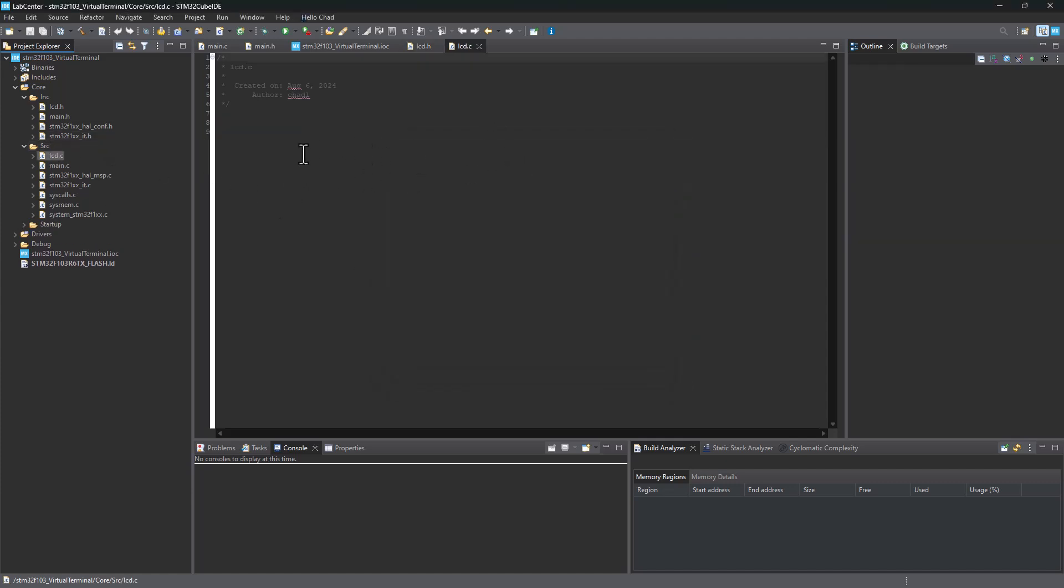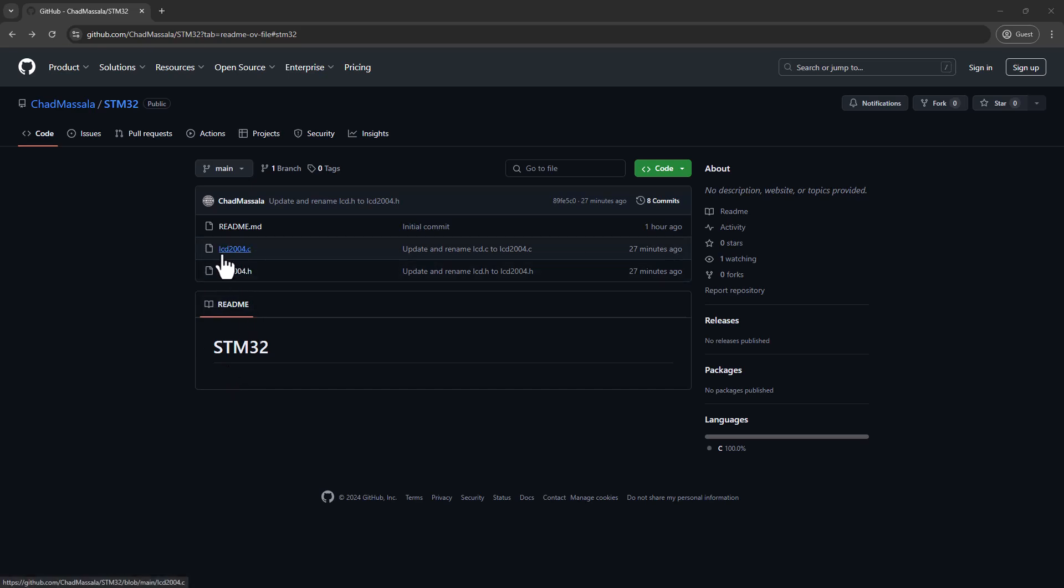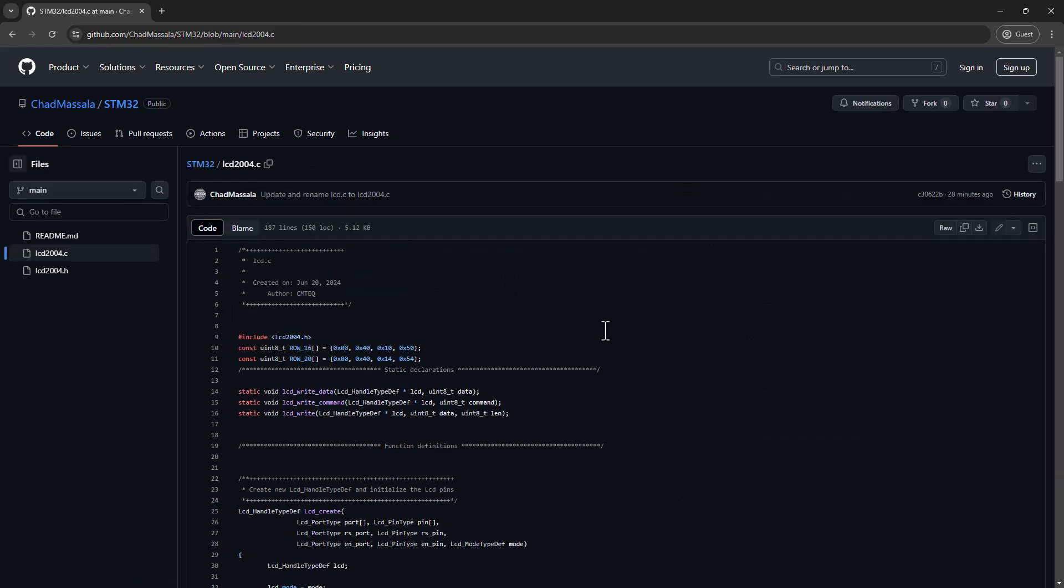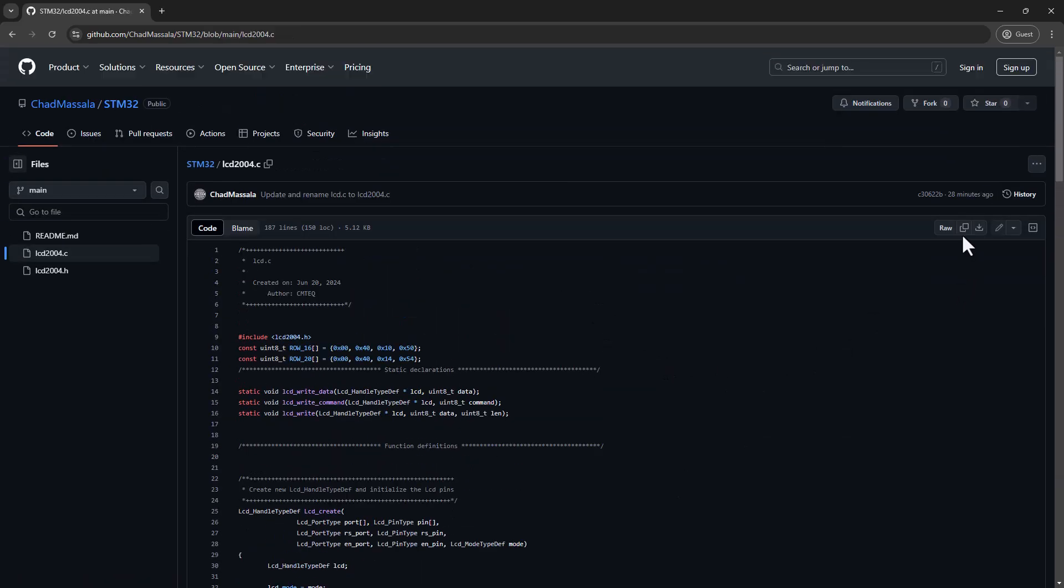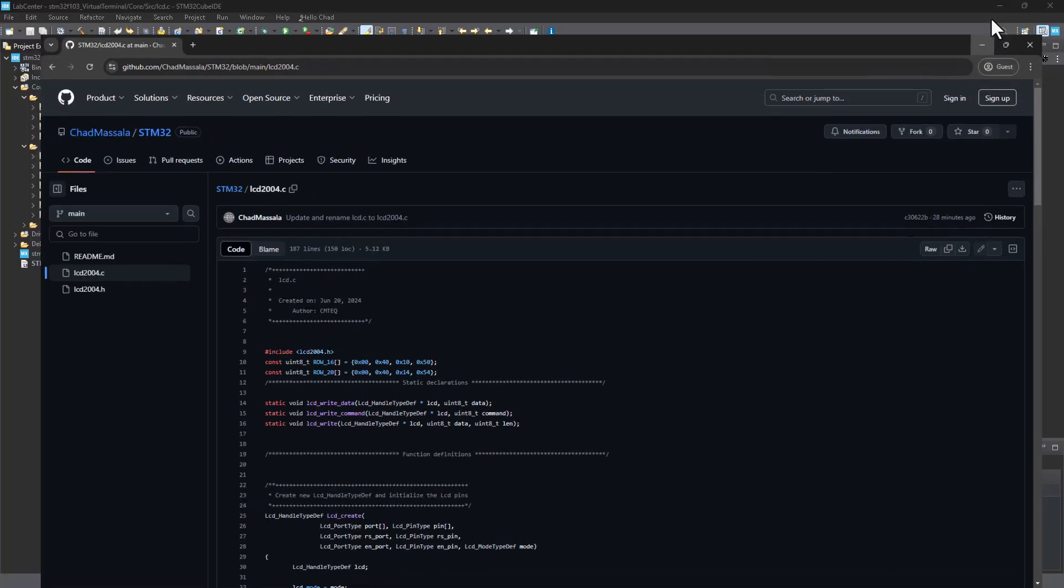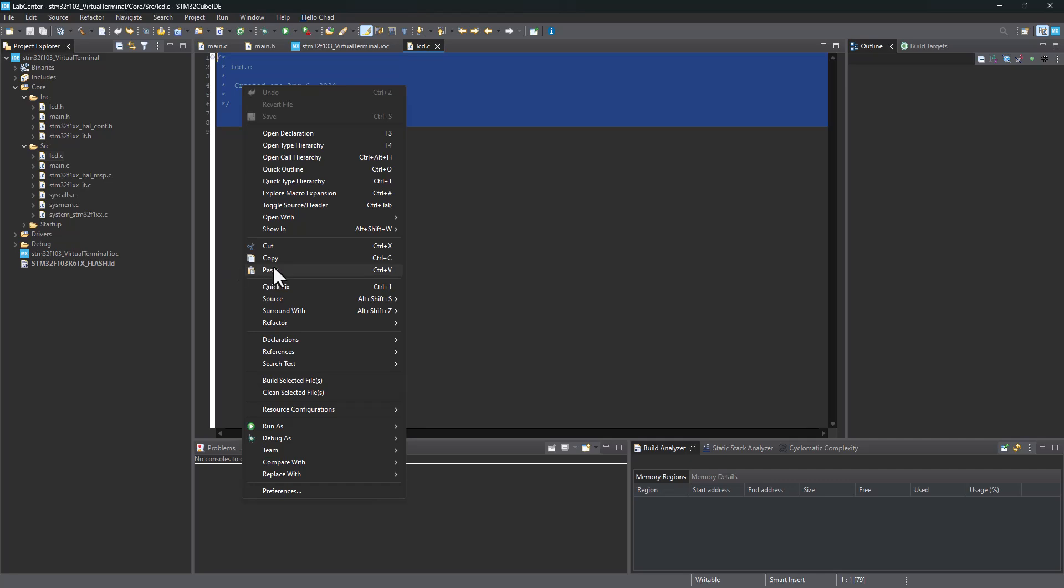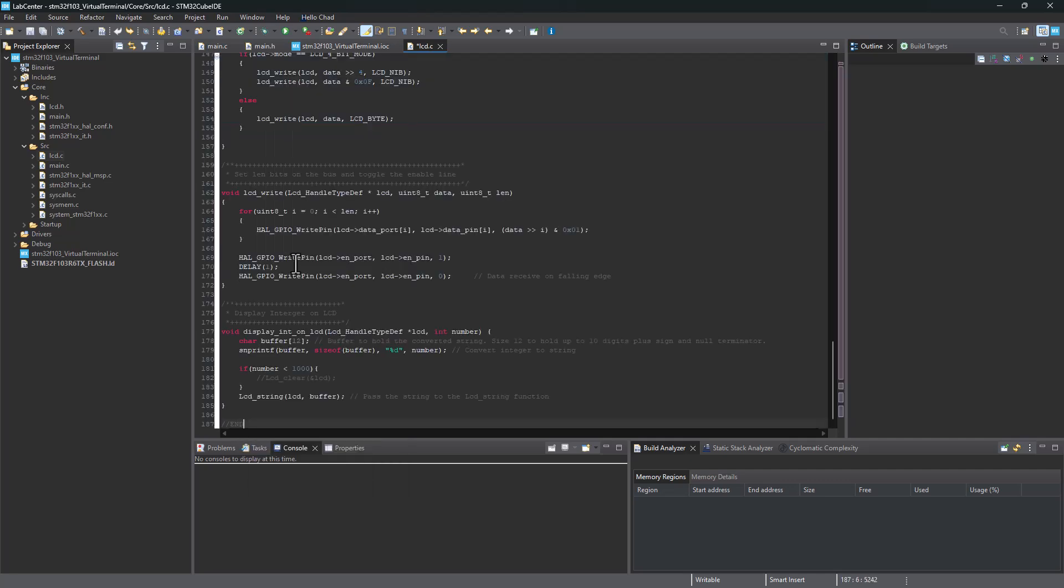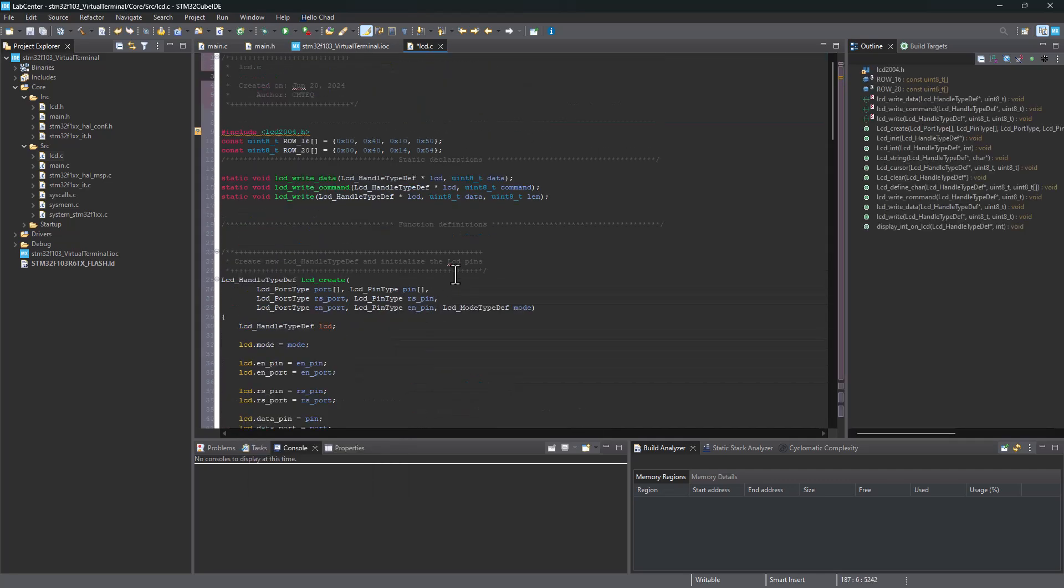If you click on the link provided in the description box, you're going to land in this GitHub repo. All you have to do is click on one of the files here. Let's start with the LCD2004.c. Once you are here, please go ahead and click on copy raw file. Once that's done, you need to return to your STM32 project and paste what you just copied there. We're going to paste it right here. Now up here, you're going to have this small problem waiting to happen because this header file does not match what we just created here.